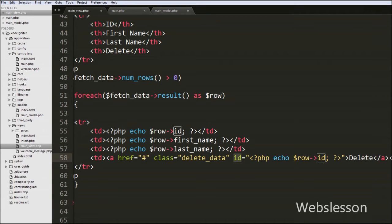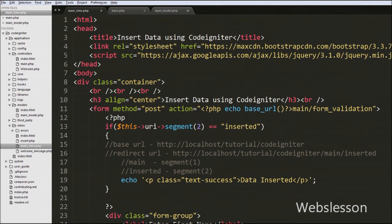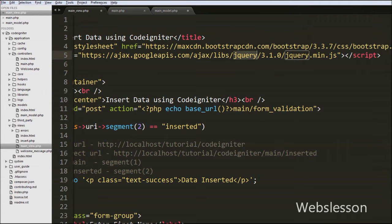Now we add the Google CDN jQuery link to use jQuery on this page. We put the jQuery CDN link between script tags. After adding this link we can use jQuery on this page.